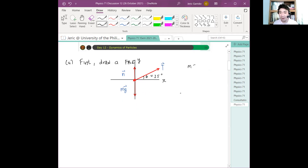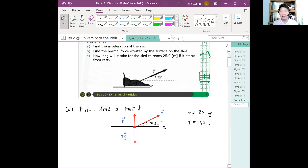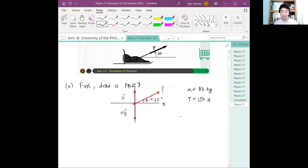The mass of the sled is 80 kilograms. The magnitude of the tension is 150 newtons. And theta is 25 degrees. Now, what we want is the acceleration. So the question is: in what direction does the sled accelerate?